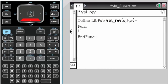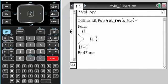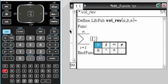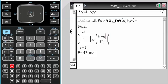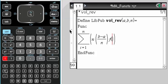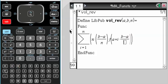And then it's going to output the sum, i goes from 1 to n of pi times b minus a over n. So that's delta x times f of a plus i times b minus a over n. I've got to square that.